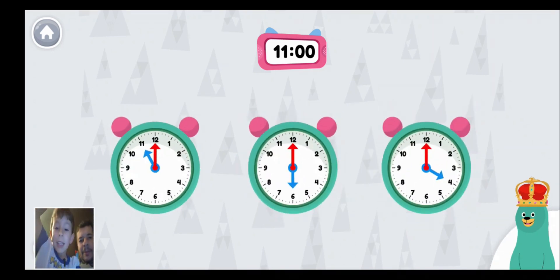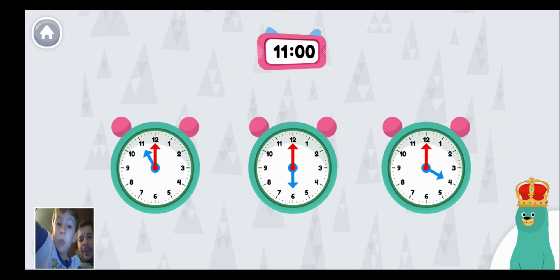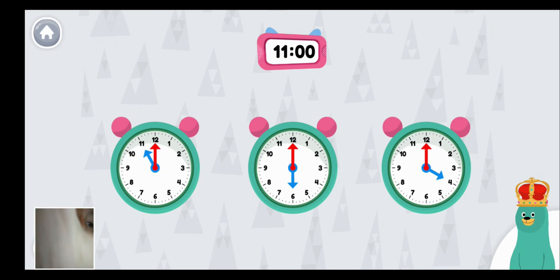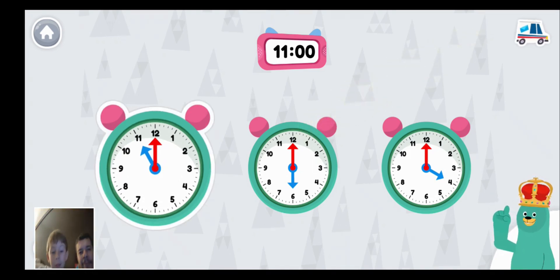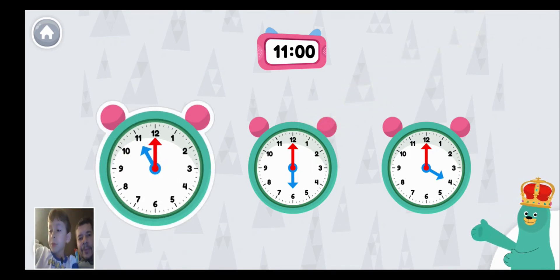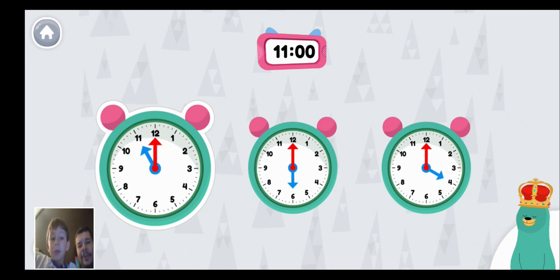Tap the green clock that says eleven o'clock. That clock shows eleven o'clock.